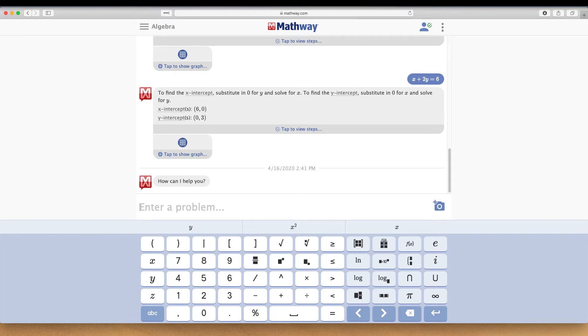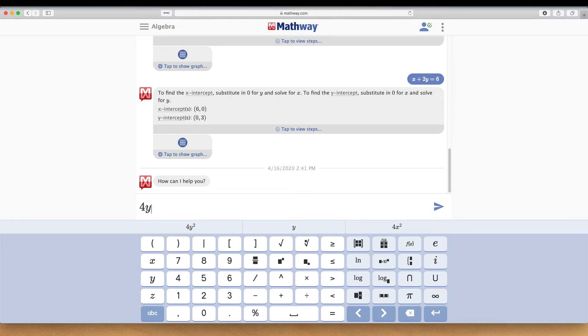If we plug in an equation here, we're going to do 4Y minus 3X equals 16.